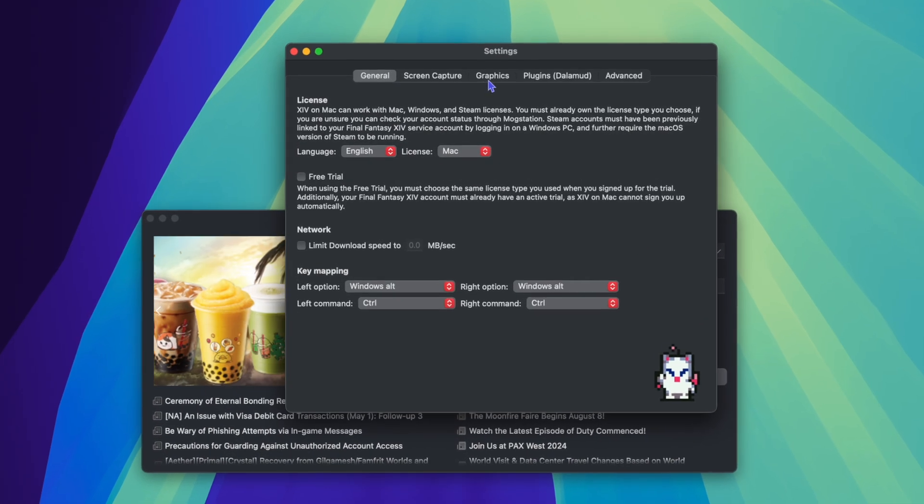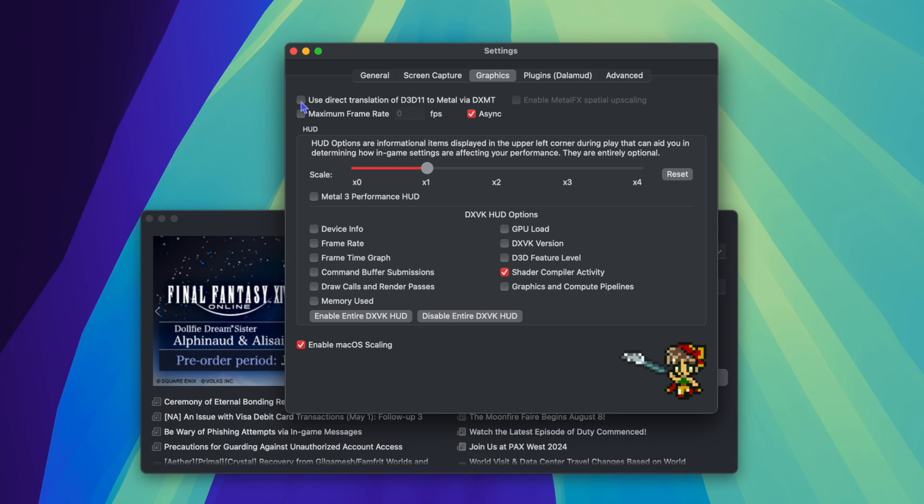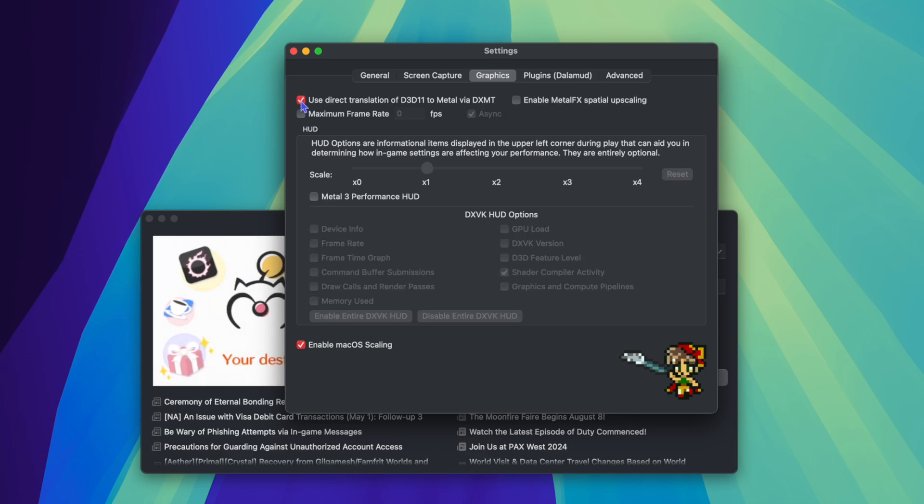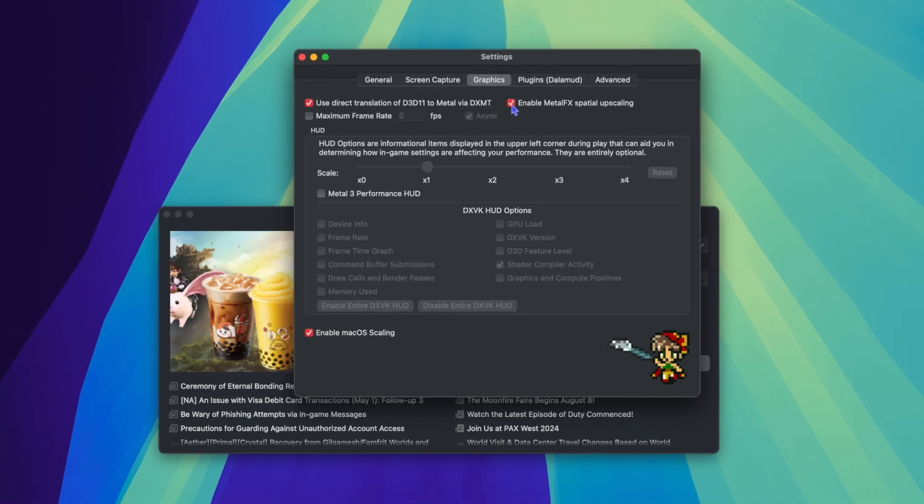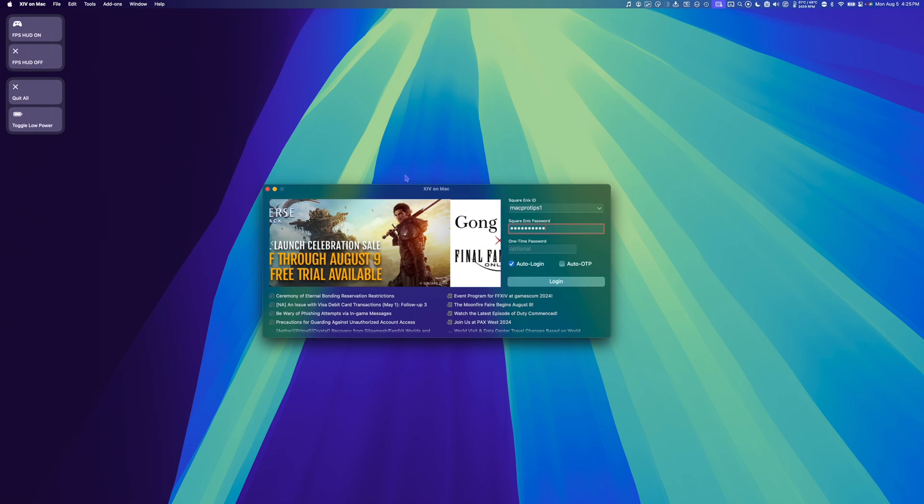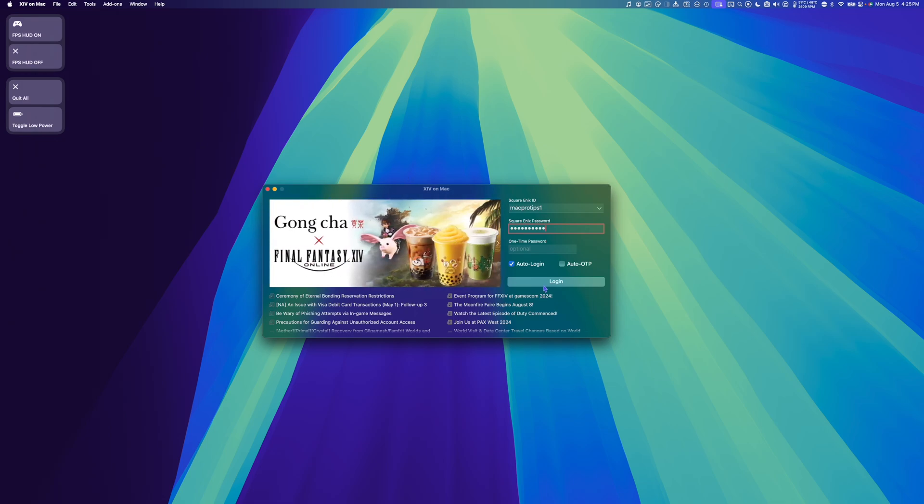Go to Graphics, and we want DXMT, so we're going to check Use Direct Translation of D3D11 to Metal via DXMT. And I'm also going to enable Metal FX Spatial Upscaling. Now that I have the settings I want, I'm going to log in.